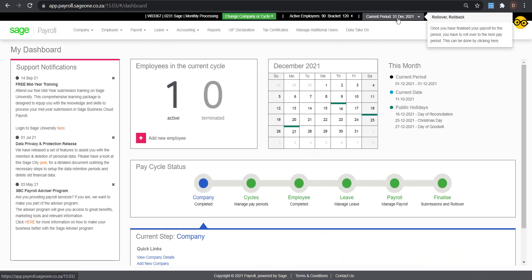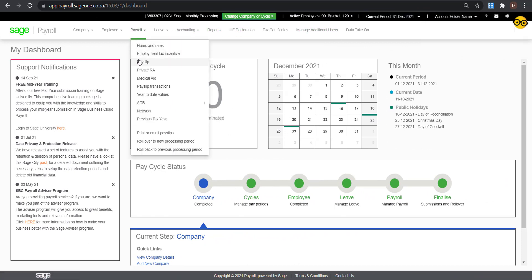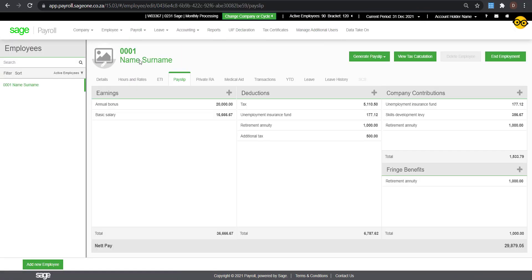Once you are in the period that the bonus will need to be paid, you will see that the bonus amount will now show with a value and, depending on the provision that you have set up, the pay as you earn will either be higher than normal or equal to the pay as you earn in the preceding periods.